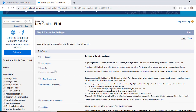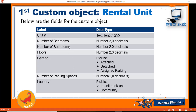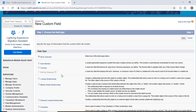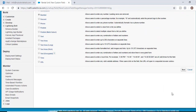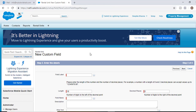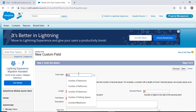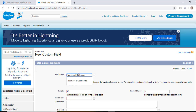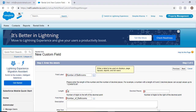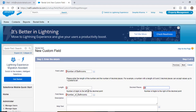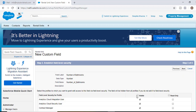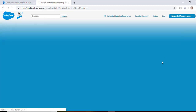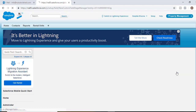The next field we'll add is the number of bathrooms. Click on Number as the data type, hit Next, and the label will be 'Number of Bathrooms'. The length will be two and decimal places will be zero. Hit Next, visible to all profiles, hit Next, then Save and New.